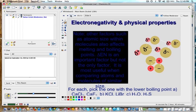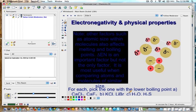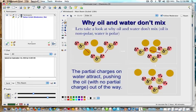There are other factors that can influence boiling and melting point, such as atomic size — generally the larger the atomic size, the higher the melting and boiling point. However, electronegativity difference is usually the dominant factor in most molecules, and it is most useful when comparing atoms that are similar in size. These same characteristics also affect solubility — for example, why oil and water don't mix.